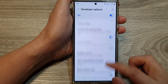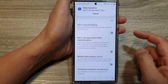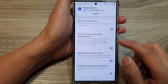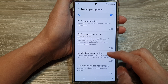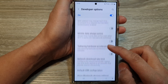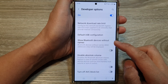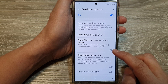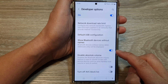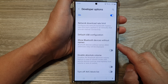Next, we scroll down. I'm just going to cancel this pop-up. Then we scroll down and tap on 'Show Bluetooth devices without names.' Tap on the toggle button to turn on or switch off this feature.